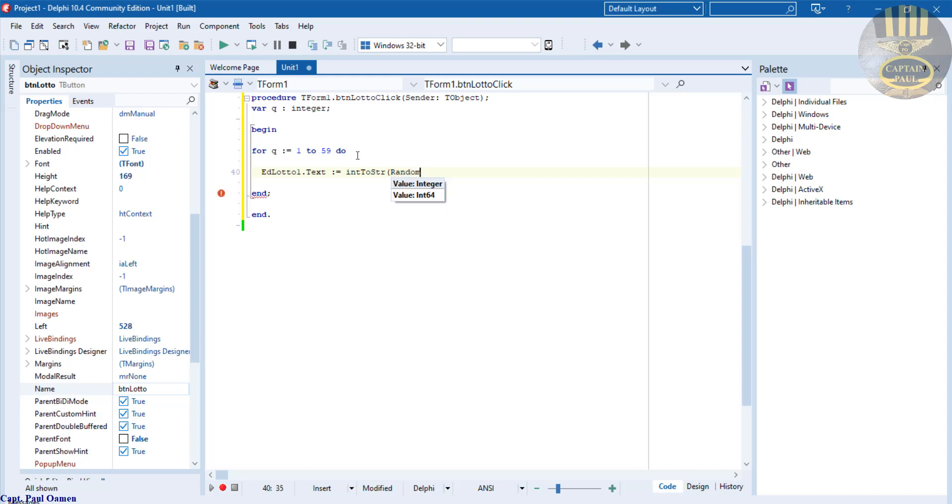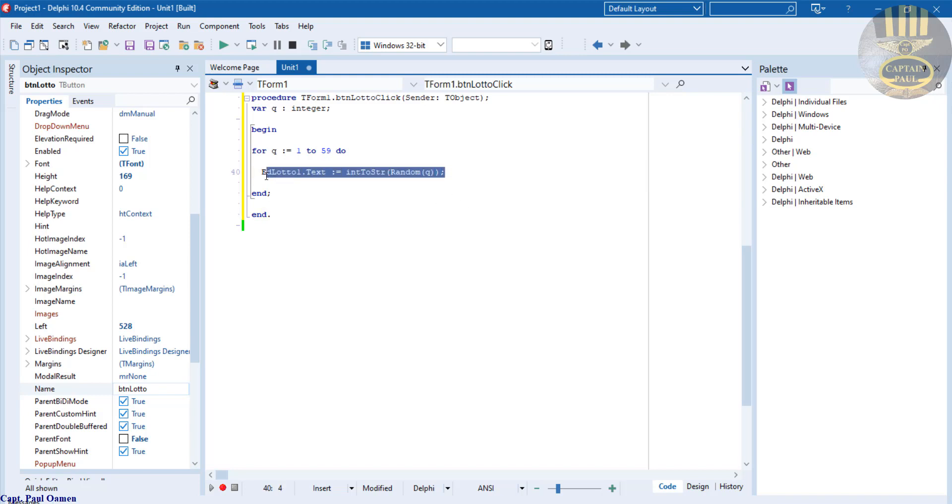Whatever we have inside Q there, that is the first one taken care of. It's Random, whatever we have inside Q. I'm going to copy that.